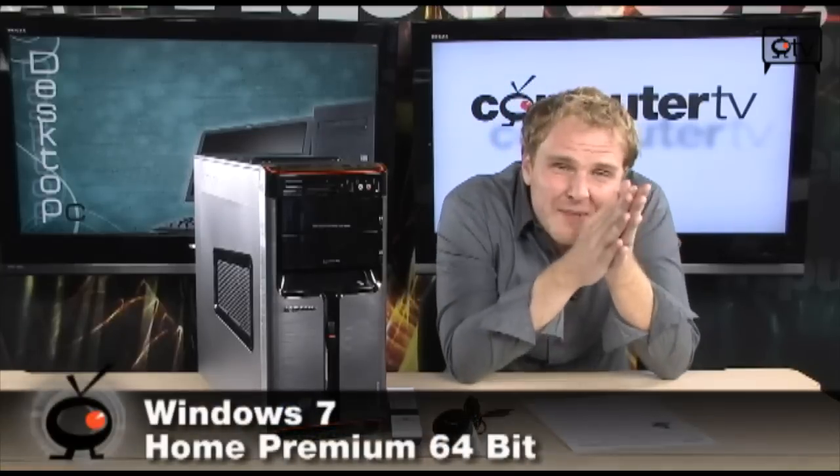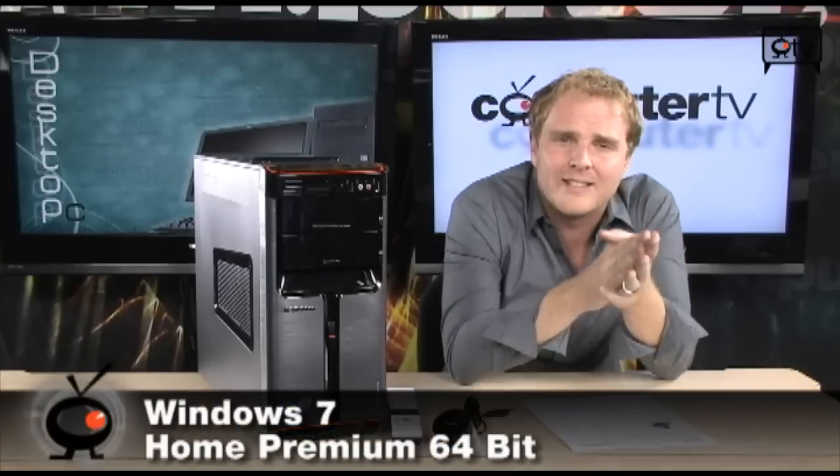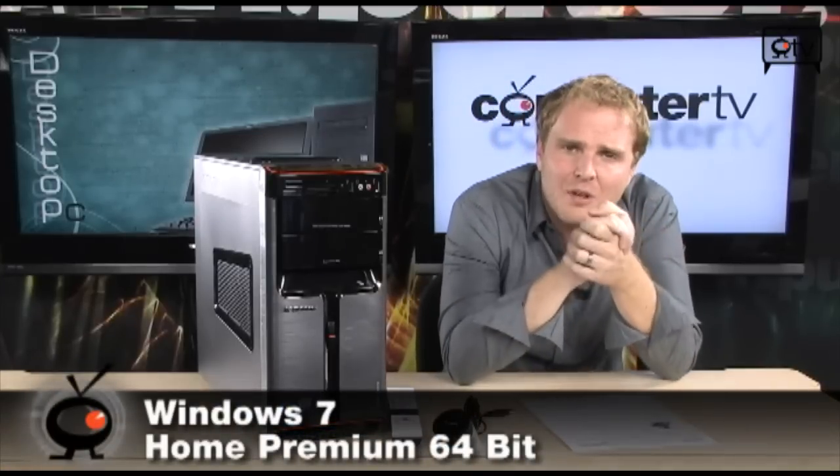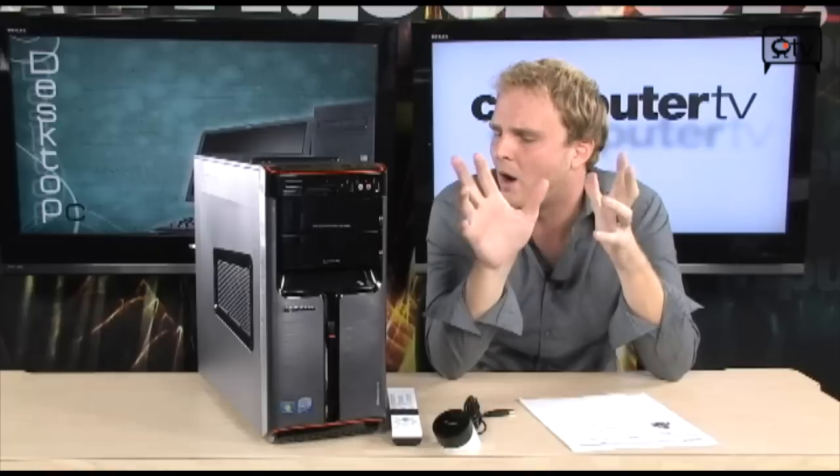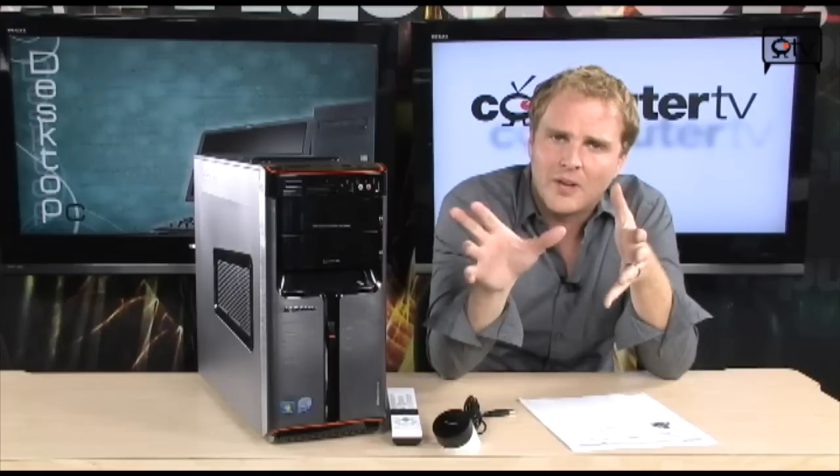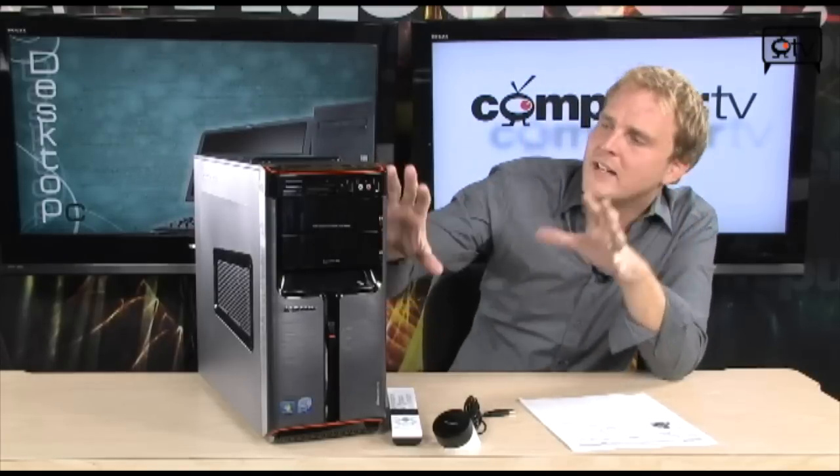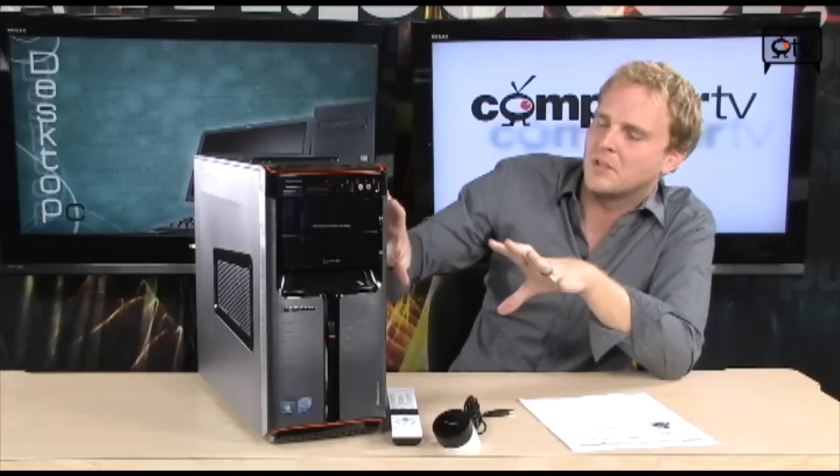And on top of all that, you're going to get Windows 7 Home Premium 64-bit edition as well. So you're looking at one of the most top-of-the-line pre-built systems out there from Lenovo, and it comes in a really sharp looking case. It's all around a really nice system.